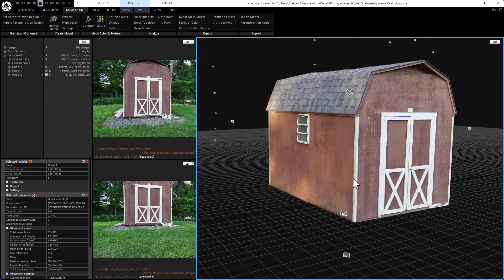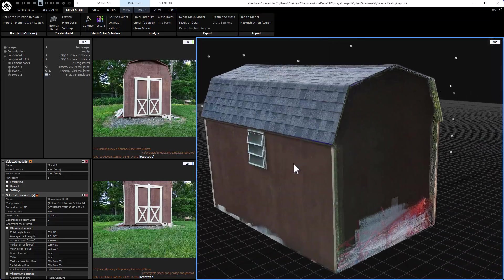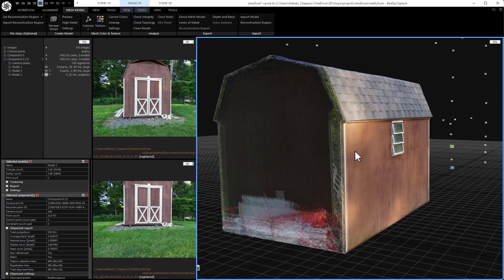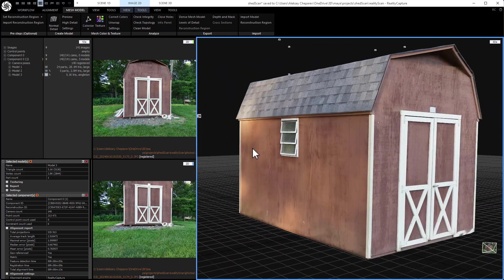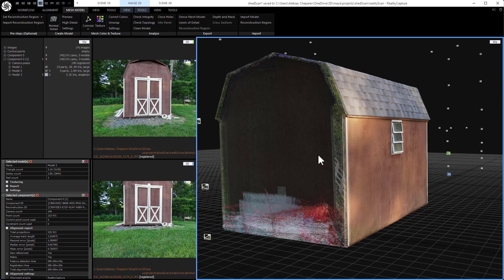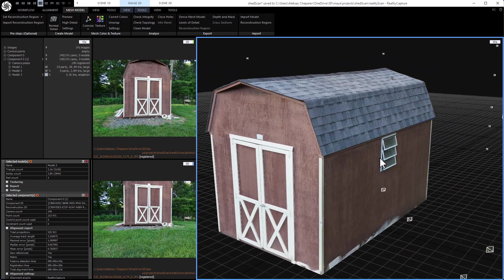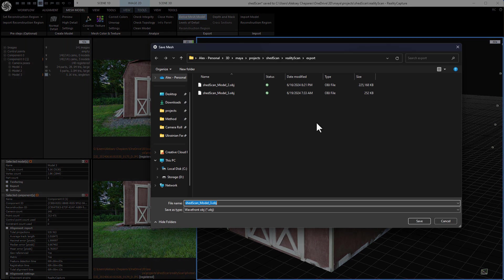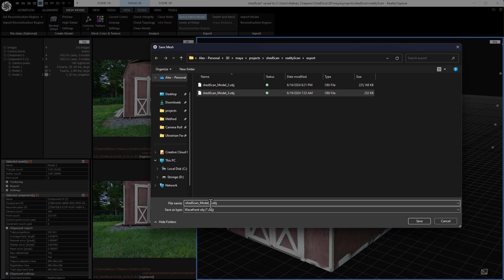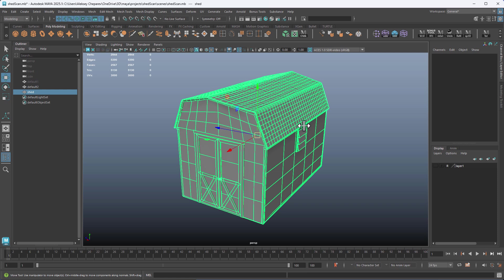So it is done. Here's our textured model. Of course the back is messed up because we didn't get a lot of detail there. But we can use some of the front detail to texture the back. So same thing — we're just going to export a dense mesh model again, and this one we'll call it four. And back in Maya, we actually don't have to import the new model — we just need the new texture.